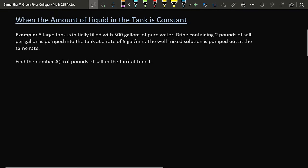We're going to break these problems down into two different cases. First, we're going to consider the case where the amount of liquid in the mixing tank remains constant at all times. So the total amount of fluid going into the tank is equal to the total amount of fluid being drained out of the tank. The tank will never empty or overflow.